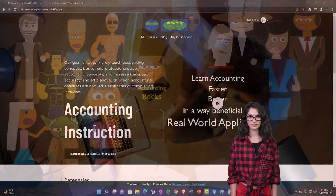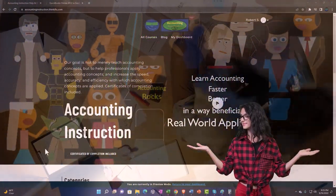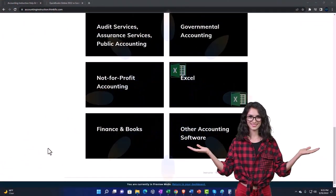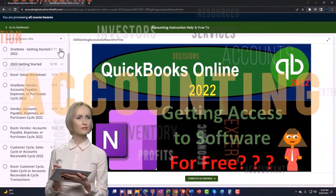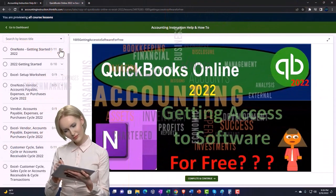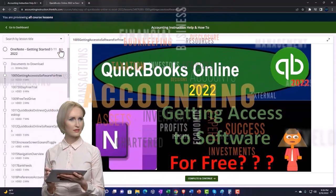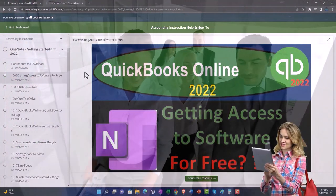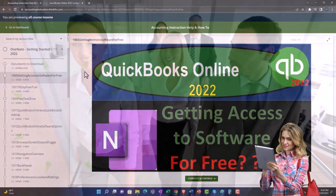Support accounting instruction by clicking the link below, giving you a free month membership to all of the content on our website, broken out by category and further broken out by course. Each course is organized in a logical, reasonable fashion, making it much easier to find what you need than on a YouTube page. We also include added resources such as Excel practice problems, PDF files, and more like QuickBooks backup files when applicable.